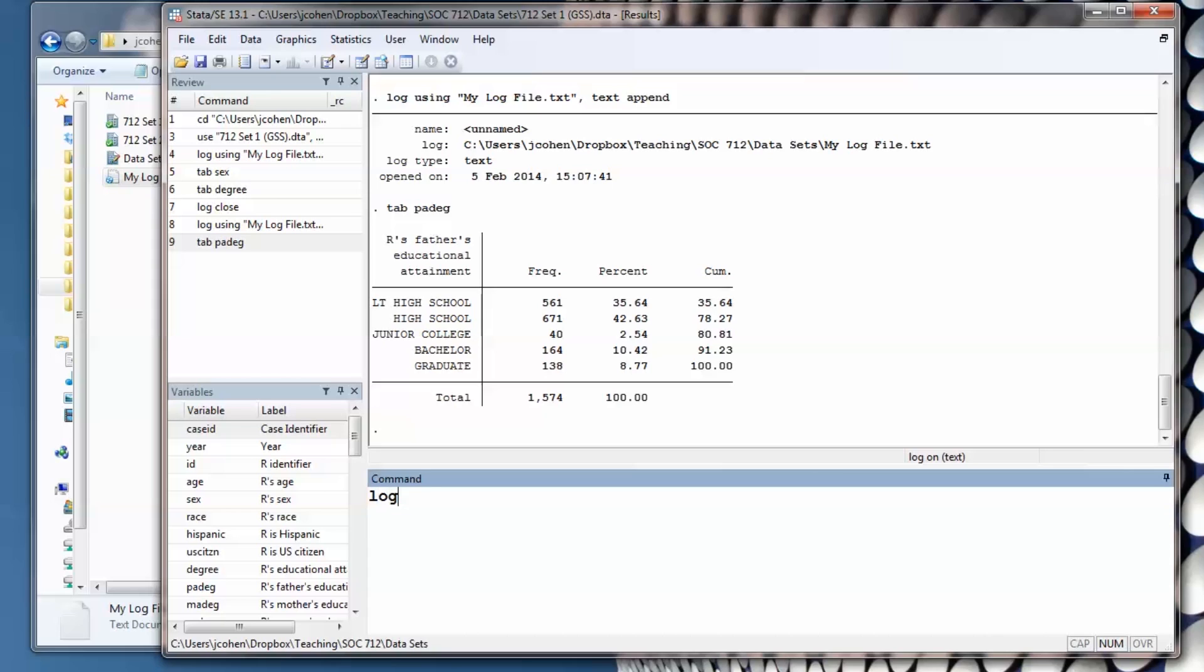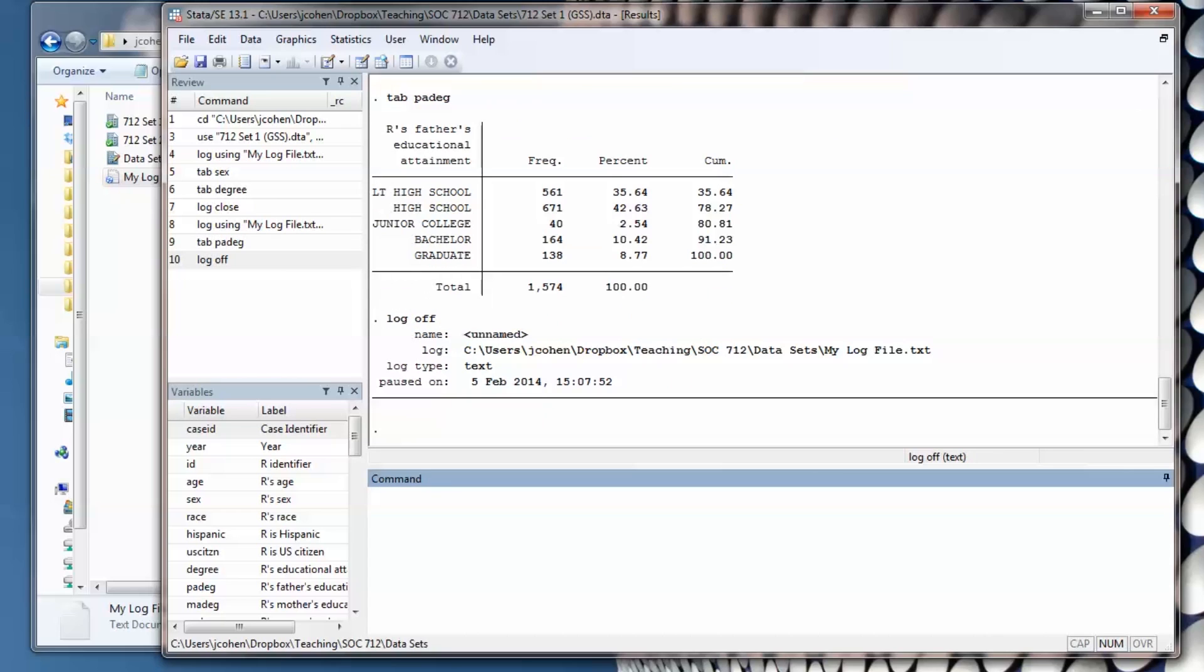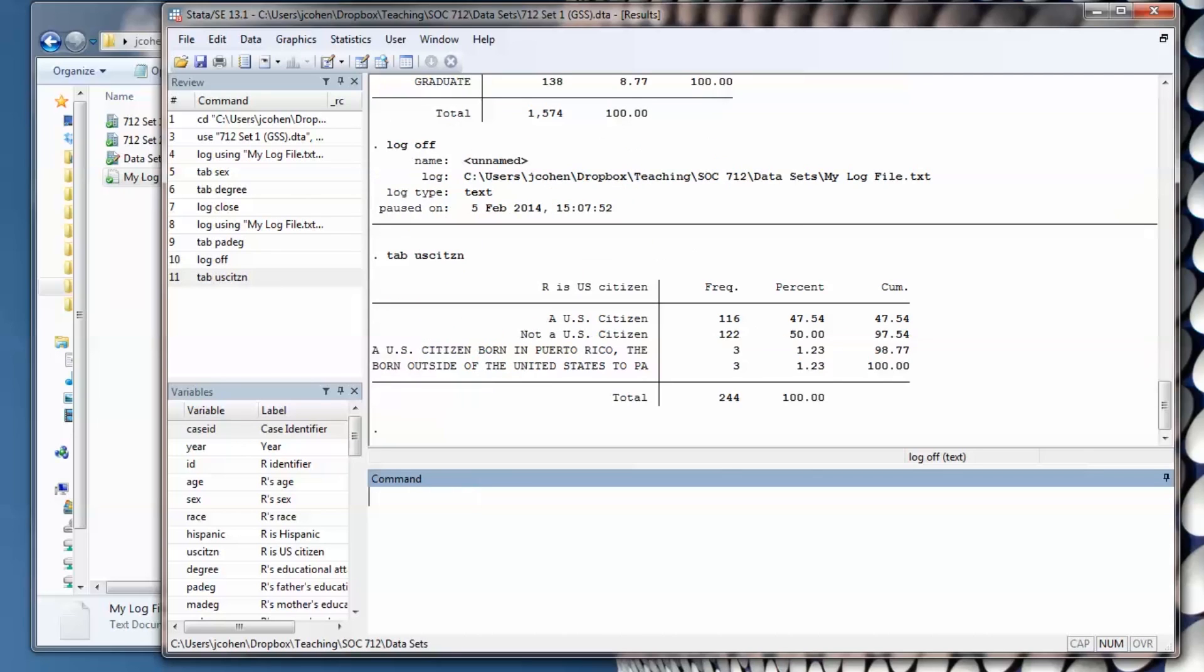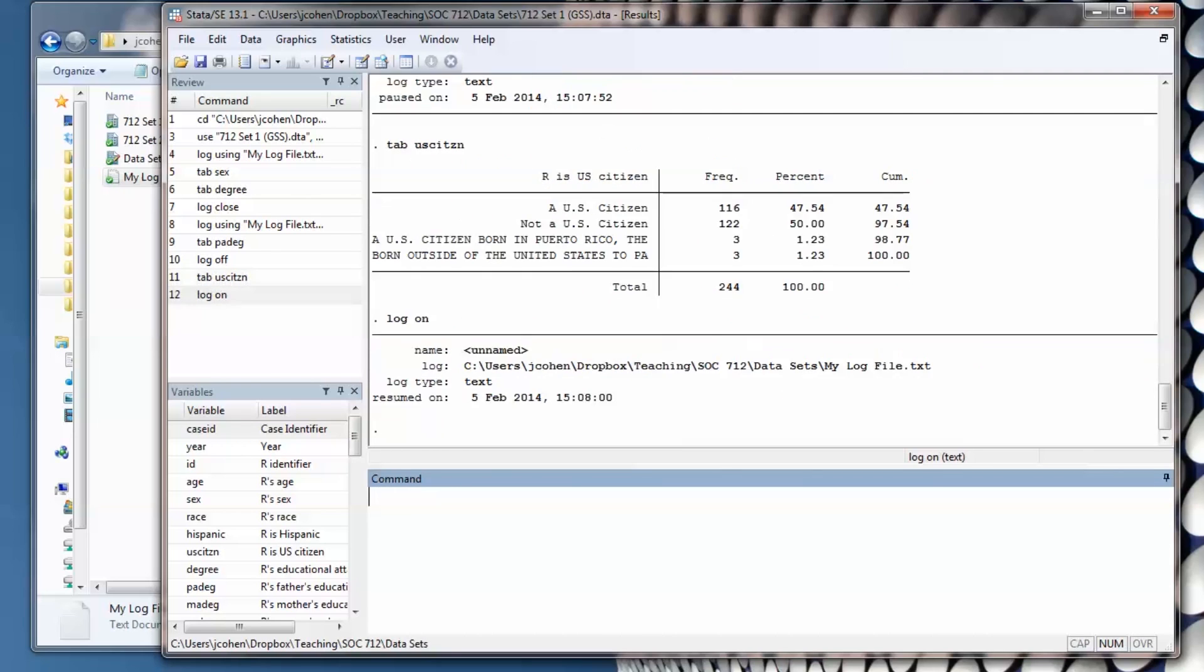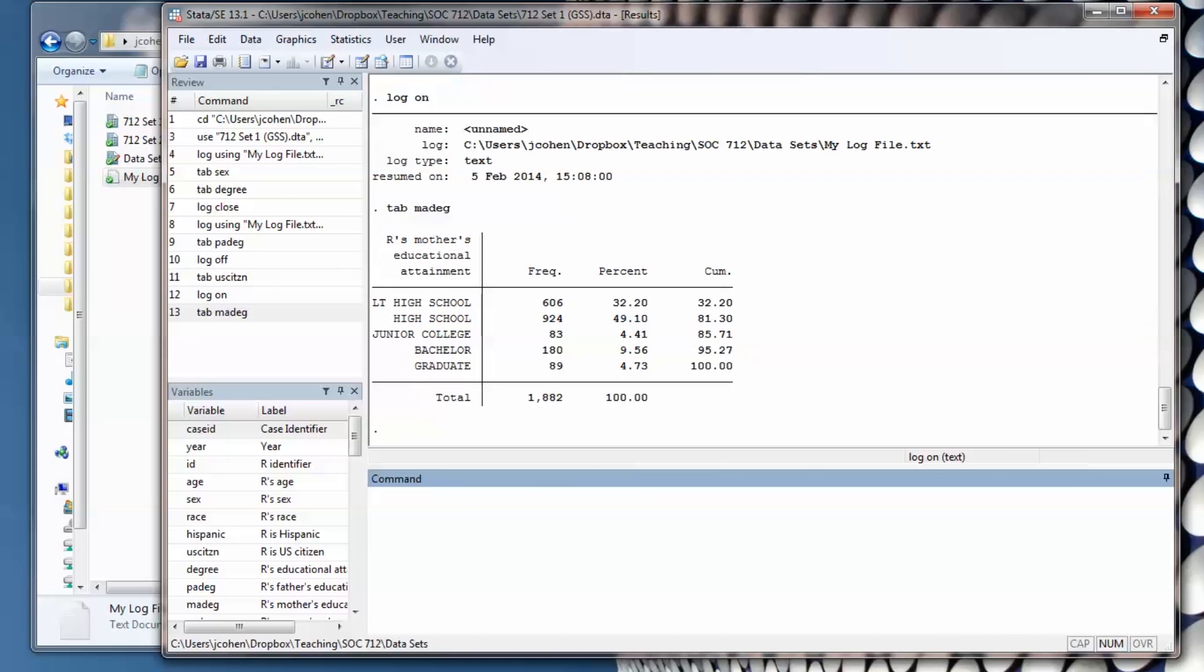If I type log off, it will pause the analysis. While the log is off, I'm going to run a tab of people's citizenship and turn the log on. Then I'll run a third variable. I close the log file.